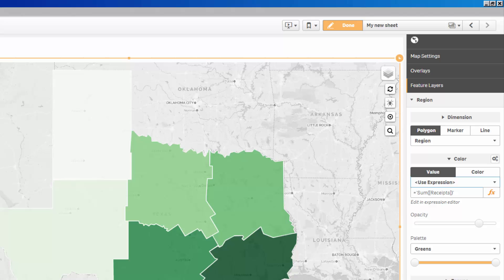Here, you have two options: Value and Color. If Value is selected, ClickMaps will evaluate the expression and apply the selected palette. This would be helpful if you wanted to use an if statement or set analysis. If Color is used, the expression should evaluate to a color that will be used on the map. This is very similar to the way previous builds of ClickMaps worked.